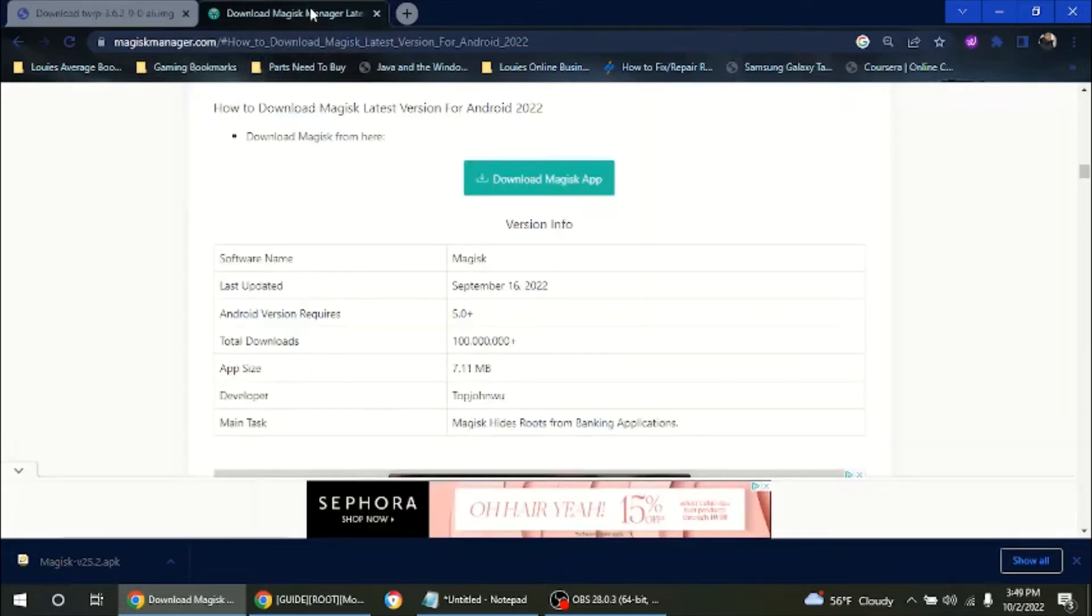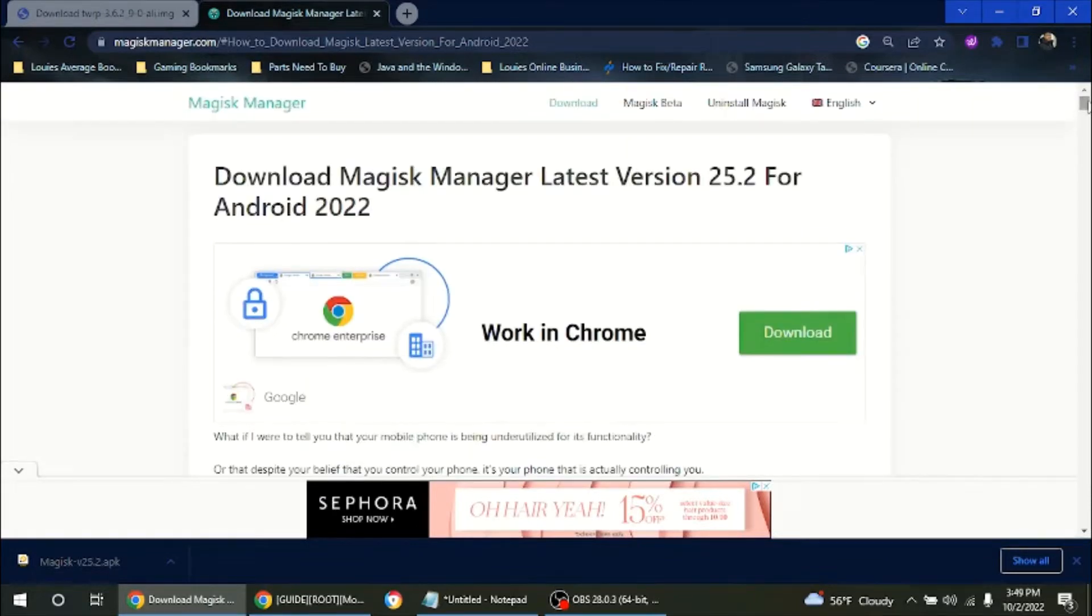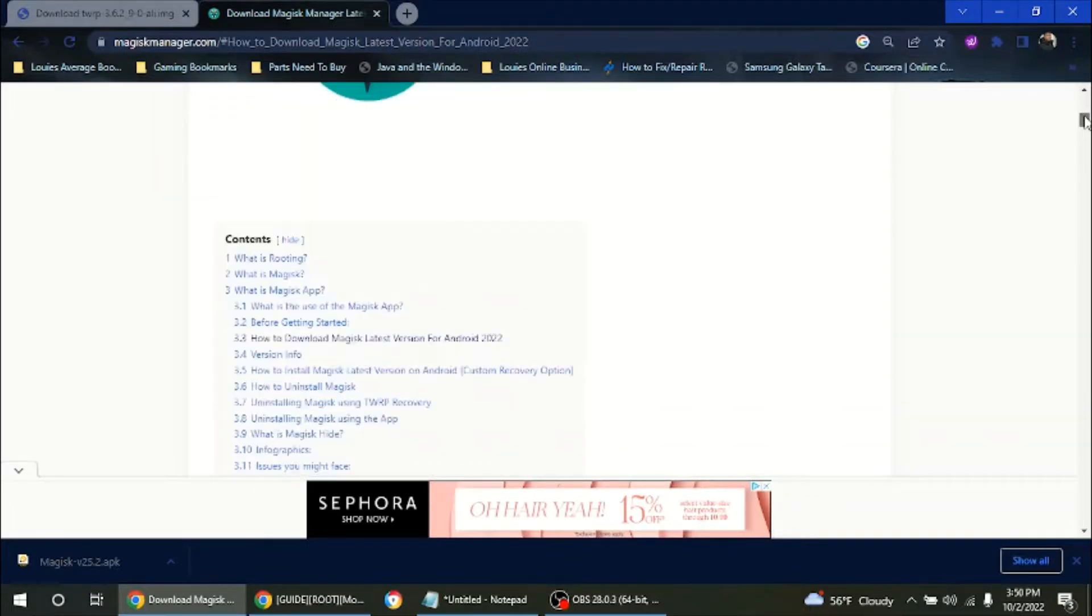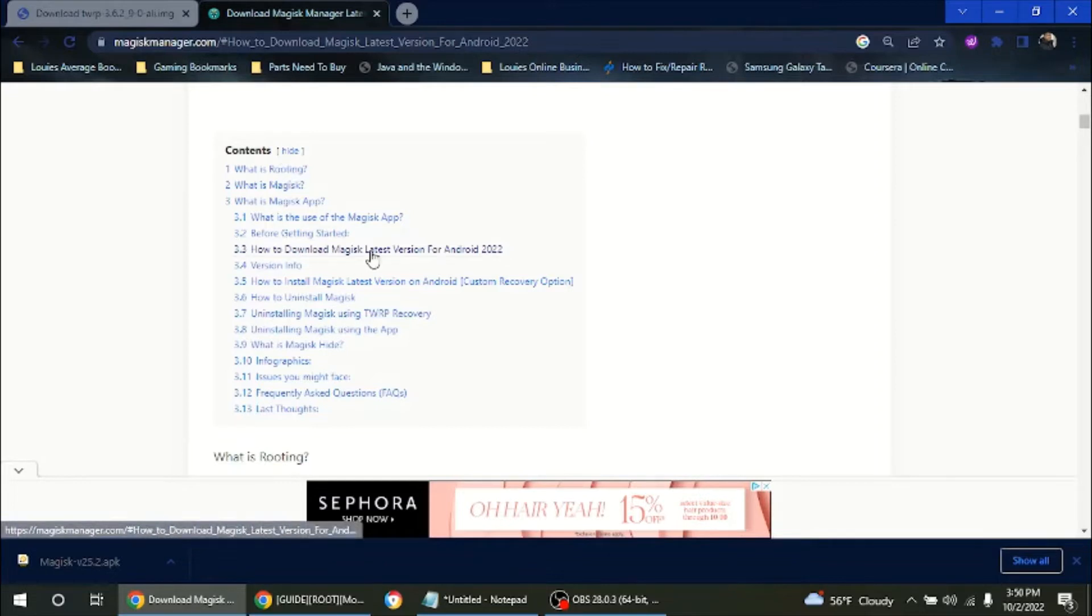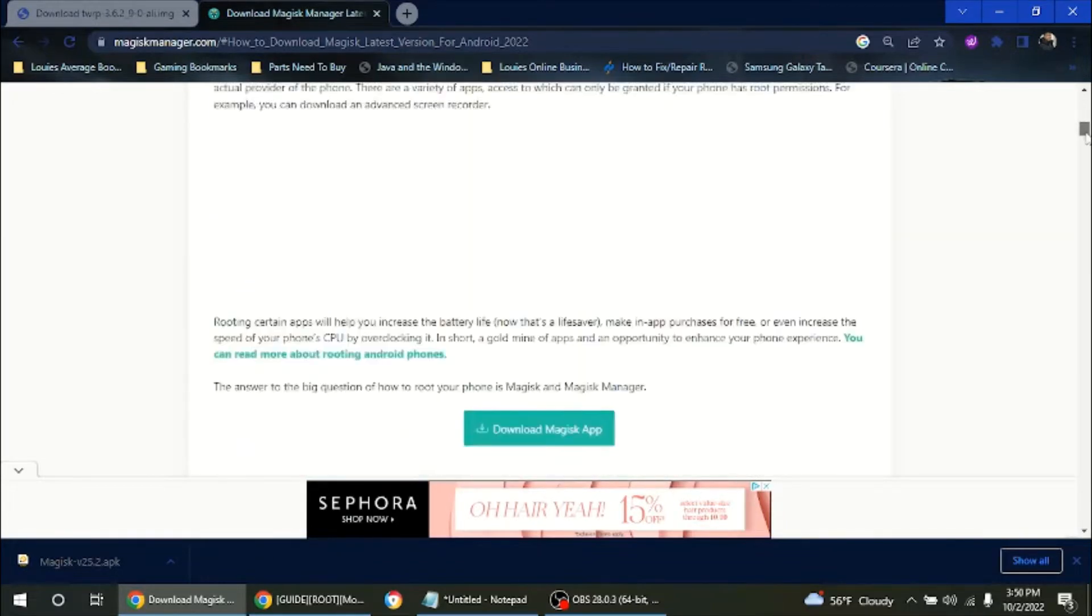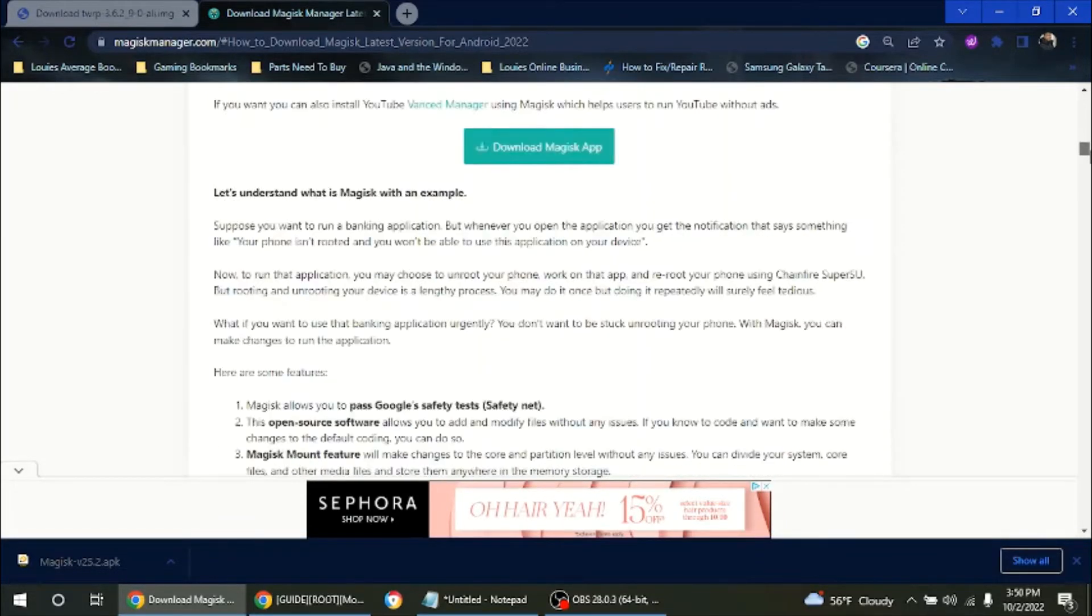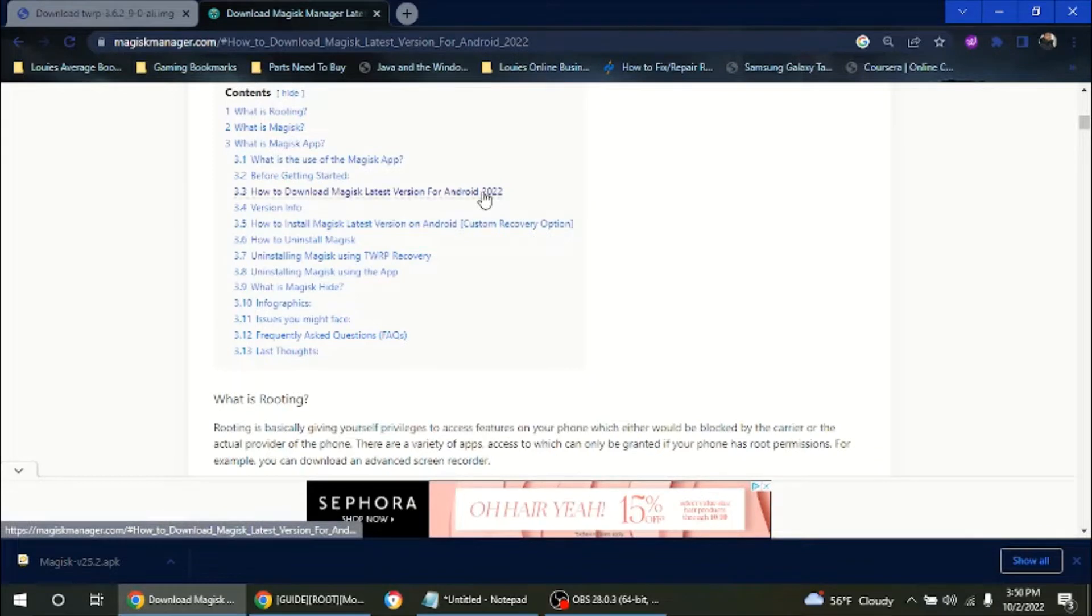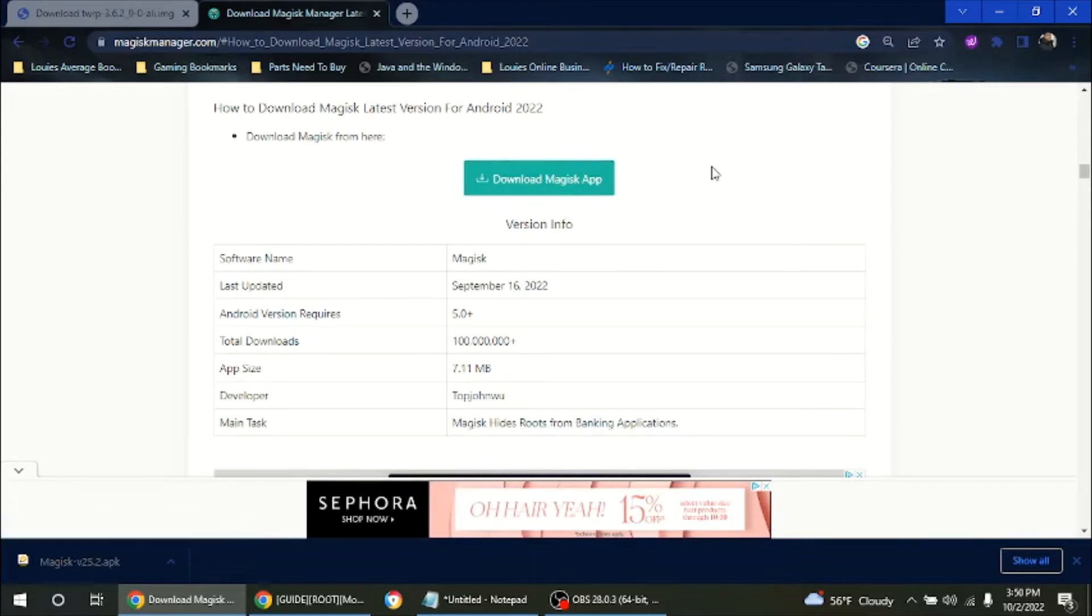The second website is going to be Magisk Manager. And as of today, October 2nd, 2022, the latest version of Magisk is 25.2. But if you've seen this video later on, it might be a different version, so just go for whatever the latest version is. So we're going to go onto the site and we're going to click on how to download Magisk. It will explain a little bit about what it is, why you want to root, and the benefits. If you already know, just click on Download Magisk App. I'm not going to click it because I already have it.